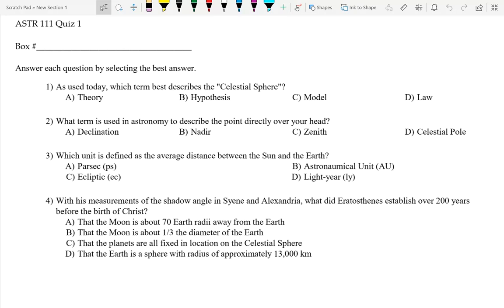Let's look over the questions from the quiz. Number one: as used today, which term best describes the celestial sphere? I put in 'as used today' because at one point people thought this was literally true, and at that point it would have been a theory. But now the celestial sphere is a model — it's a useful way for us to visualize the system.